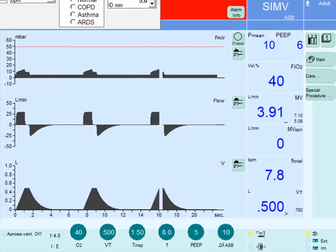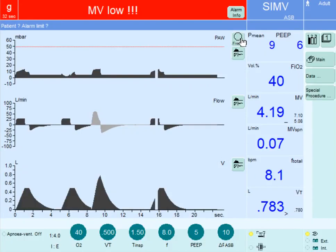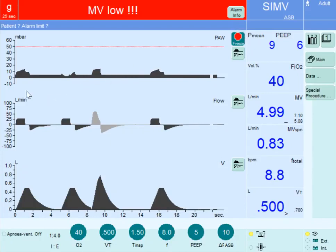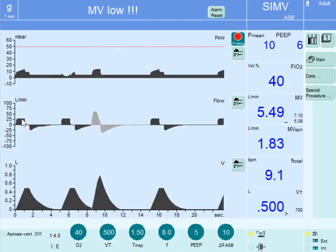Let's see this in action. The first breath is mandatory, then the circuit is open for the patient to initiate a breath. Analyzing the waveform: the first breath is the mandatory breath that occurred after 7.5 seconds, triggered by time. It is a mandatory breath given with a tidal volume of 500 ml and a flow rate of 30 liters per minute.